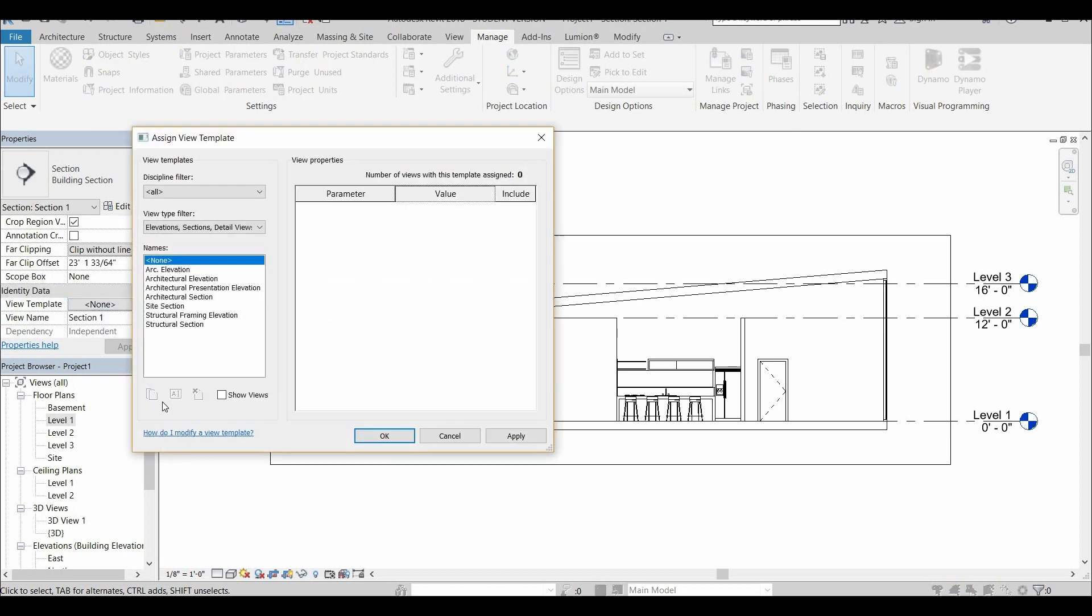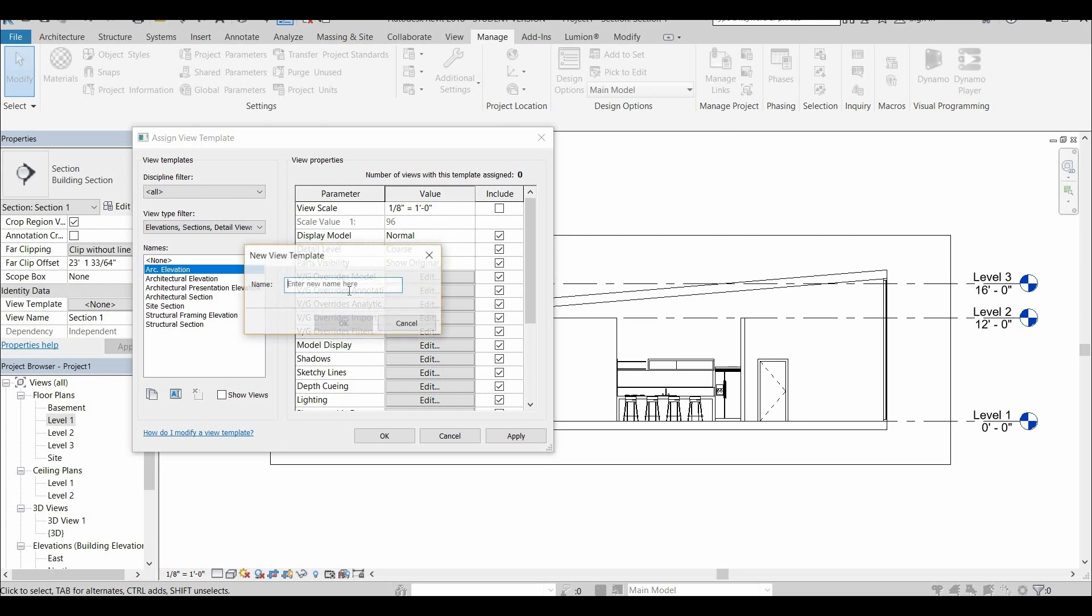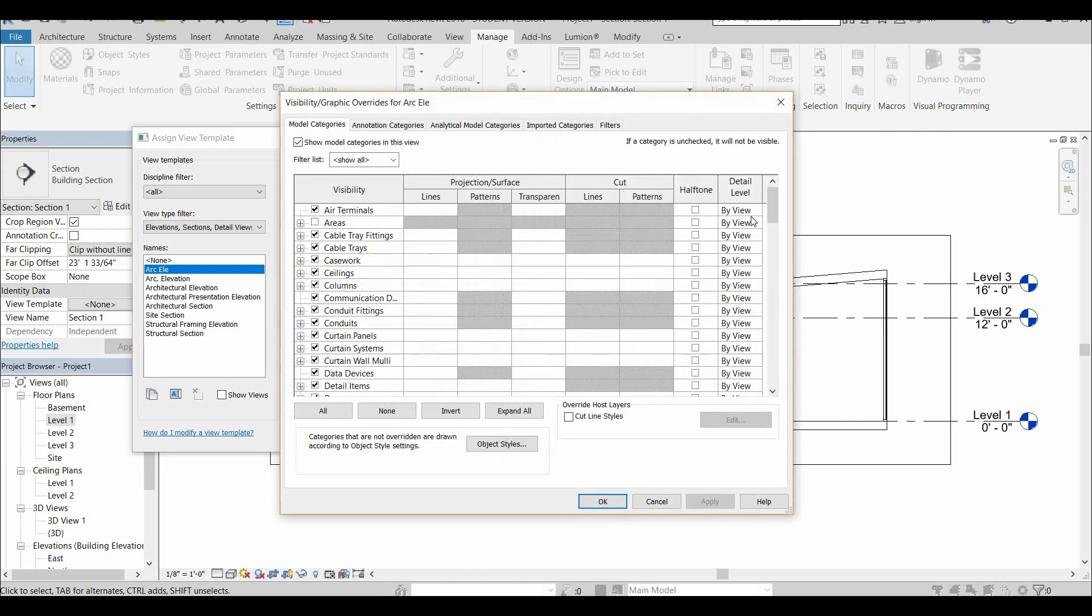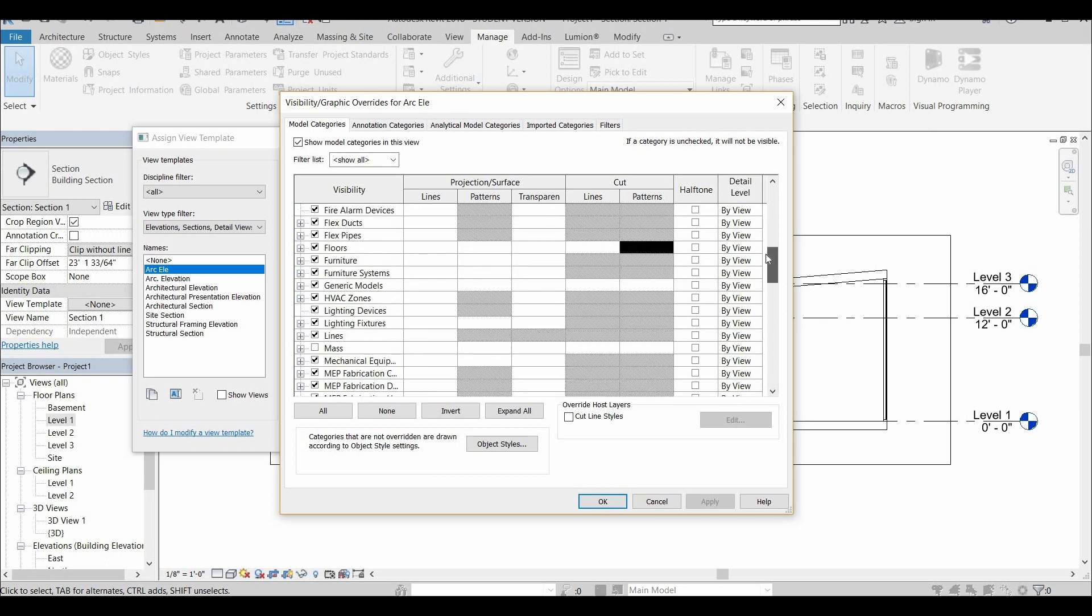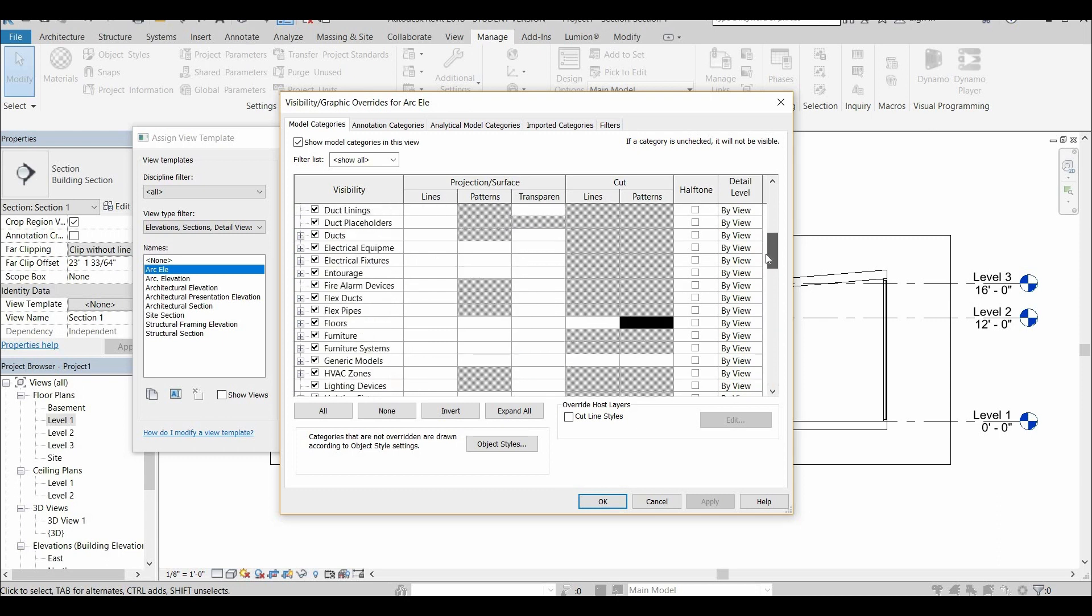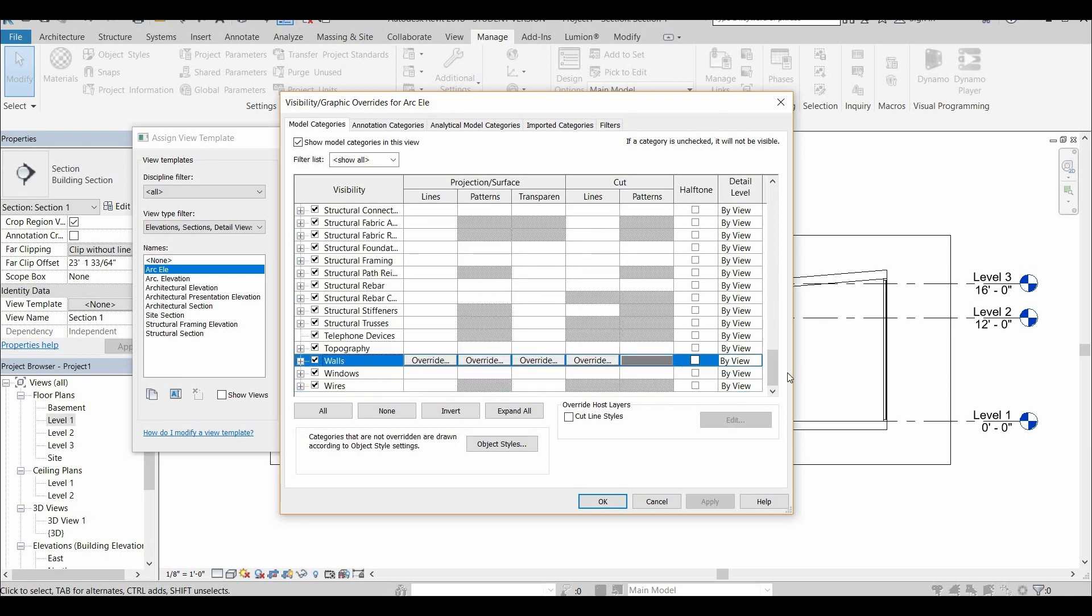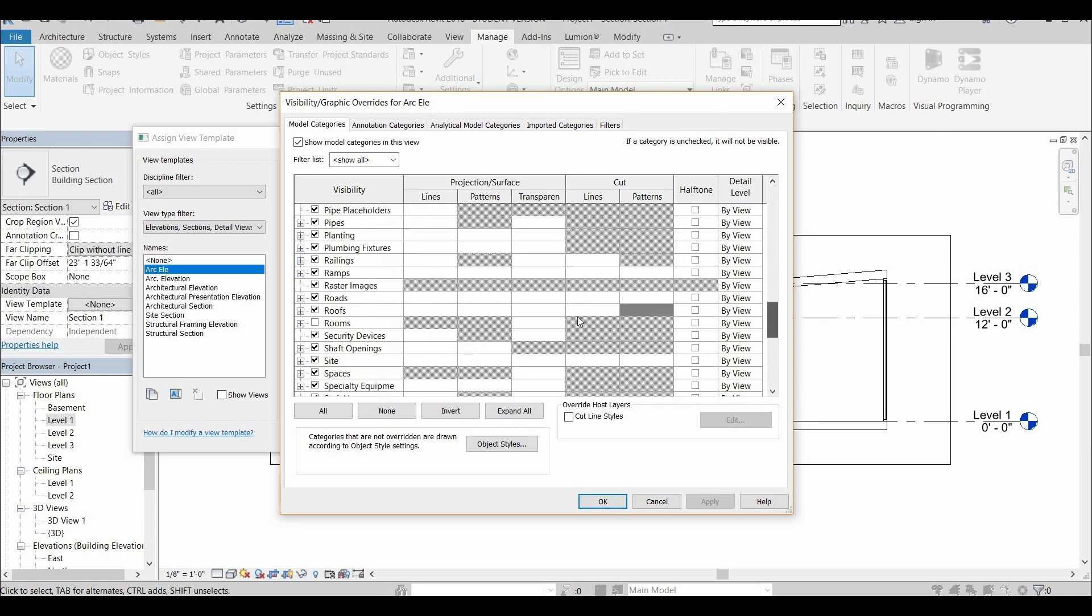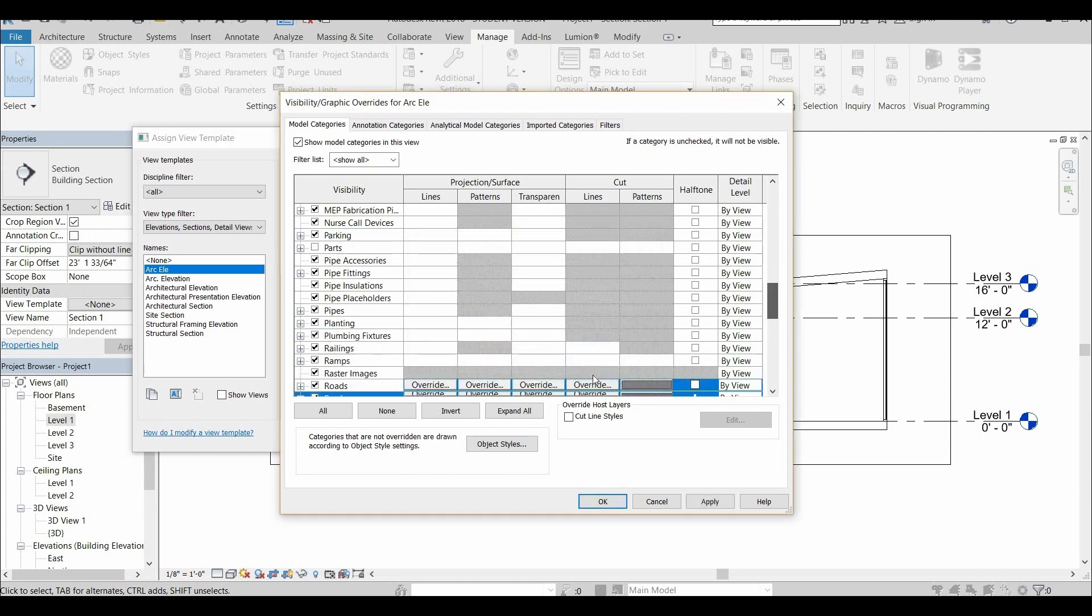So I always duplicate whatever template Revit gives you and I duplicate it. You could change the one that Revit gives you, but it's always a good idea just to make a copy just in case. And again, Revit seems to remember what I did last time, but you're going to make the walls and you're going to make the columns and the roof. You're going to make all those gray or black, but you're going to want to make the floor black. That's the big difference here.